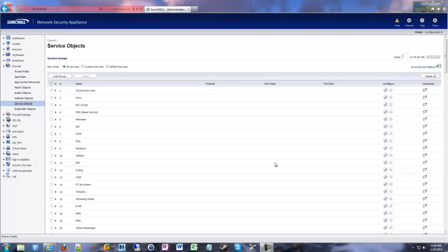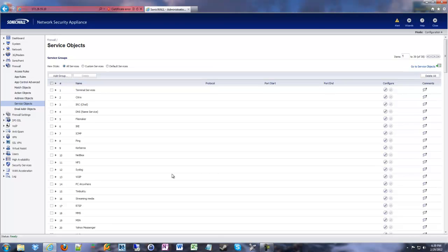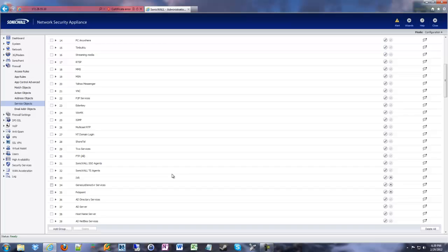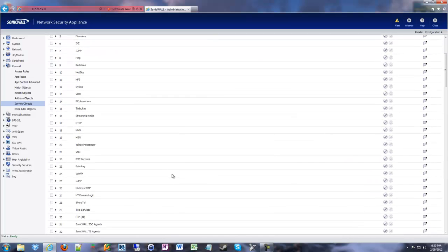So every port, every protocol, everything has to have an object created for it. Then you can create groups of those objects and do fun things with them. So if we want to port forward some random ports, like four or five different ports for setting up some VoIP phones, we're going to have to create an object for each one of those, then create a group to encompass those objects, and then do the port forward. We have a little prep work to do first if you're doing something custom.